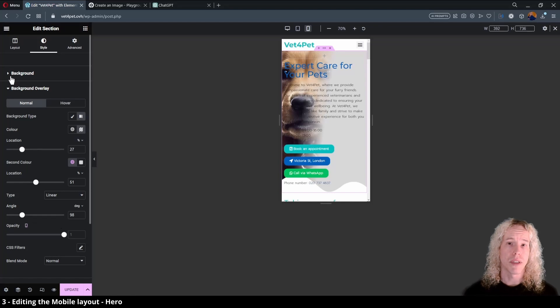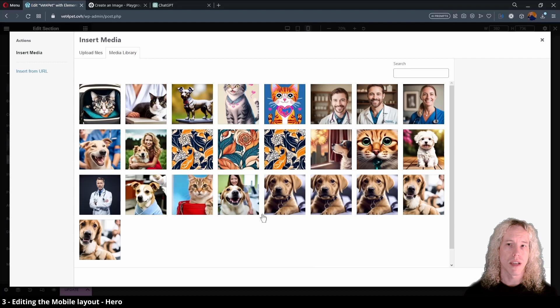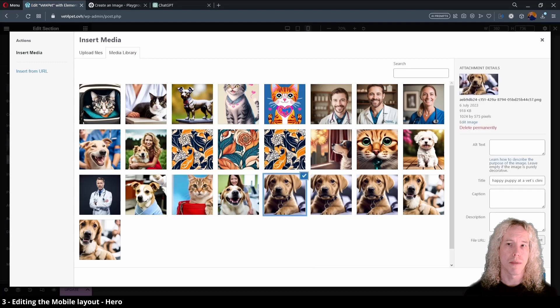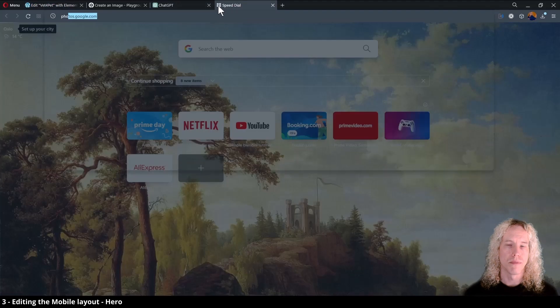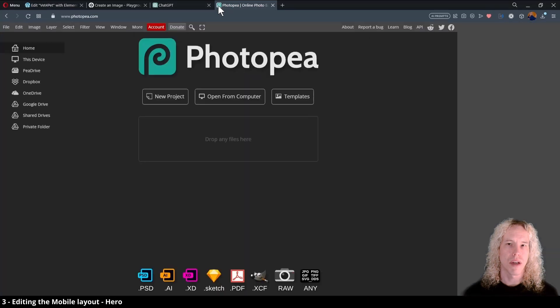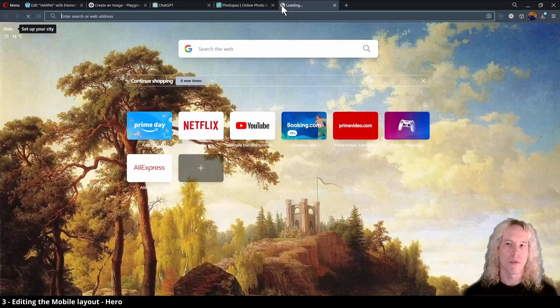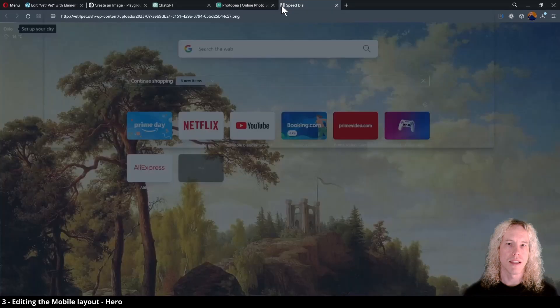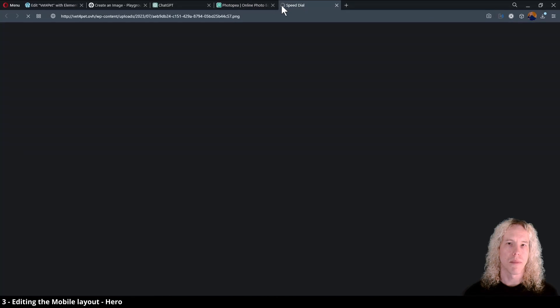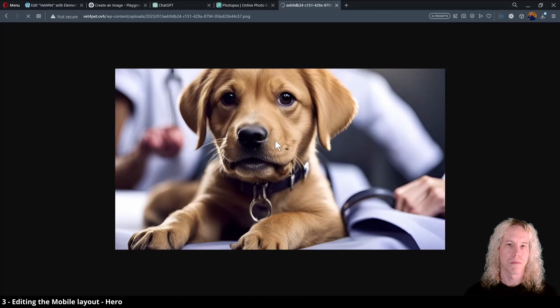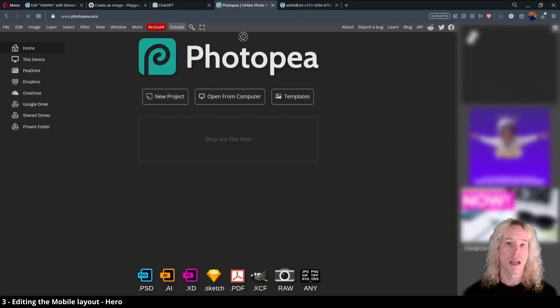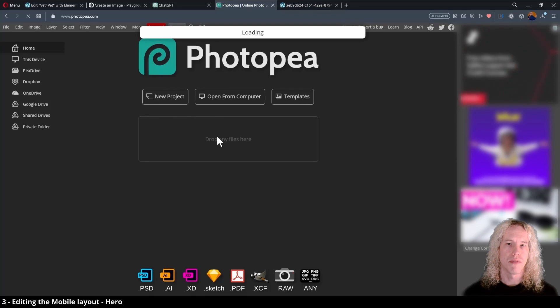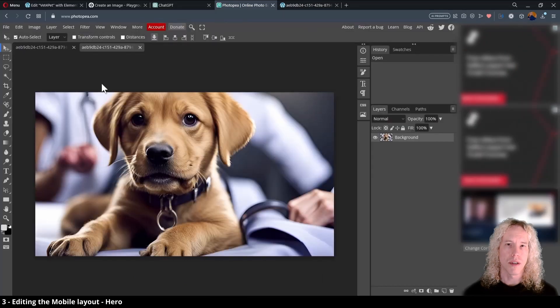Instead, we want to copy the URL of the background image and open a new tab and type in photopea.com. This is an image editor exactly like Photoshop but works on the browser. Let's open one more tab and paste in the URL of the background image and hit enter. Now we can drag the image directly to photopea from one tab to another. Drop the file inside the box and in a couple of seconds, photopea loads it up.